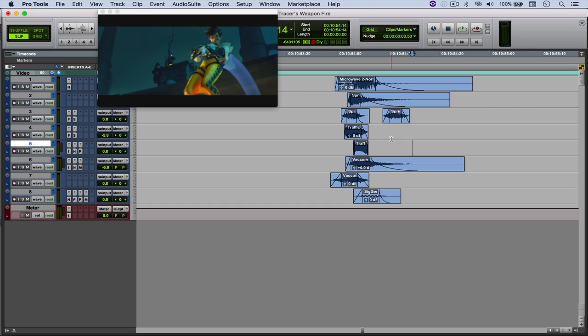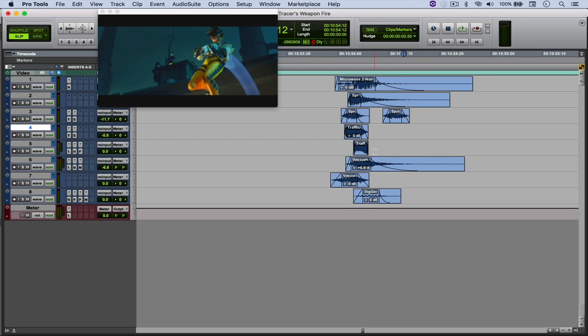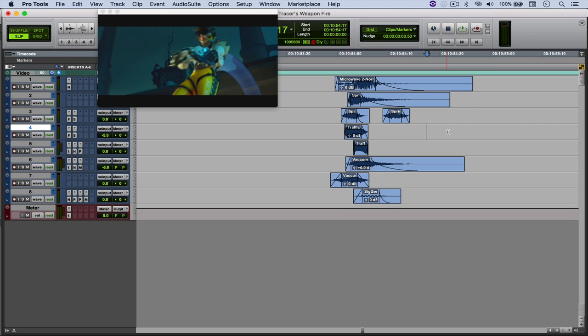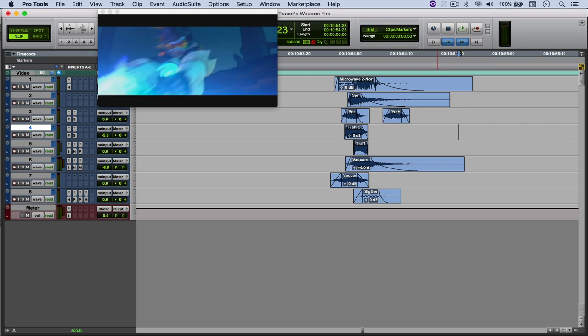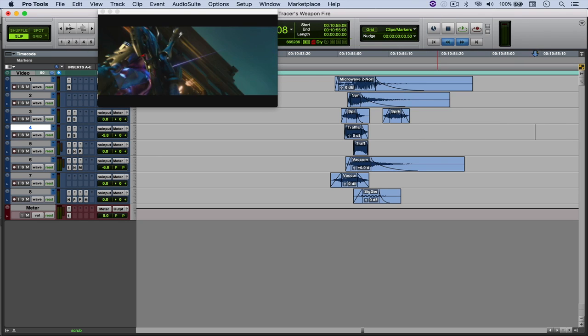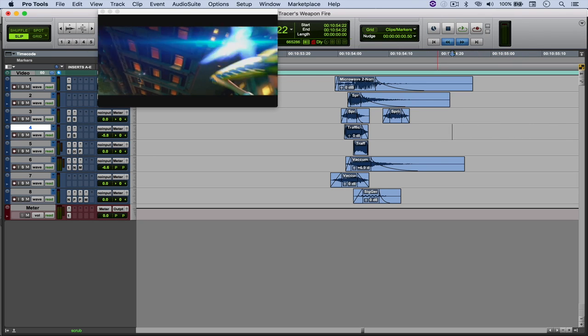What I've got here is the exact same session of the video where I tried to design the blinking ability from Tracer from Overwatch. When I was editing that video, I had the idea of trying to design, using the existing sounds already in the session, this part right here where she starts firing the weapon.